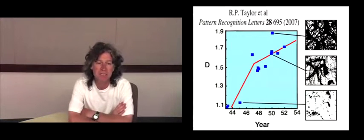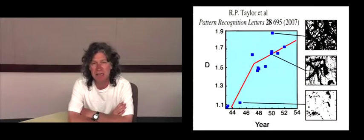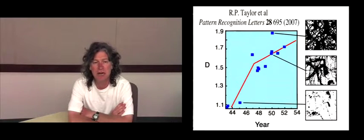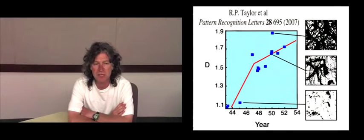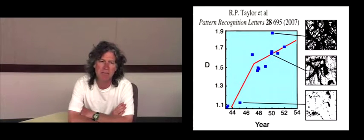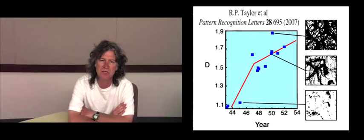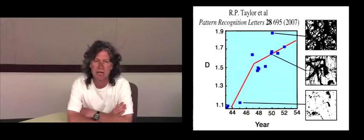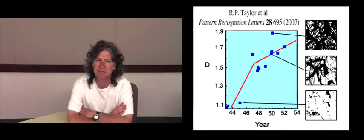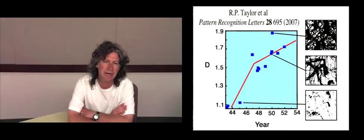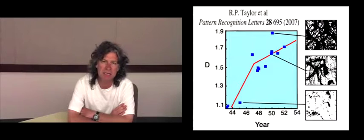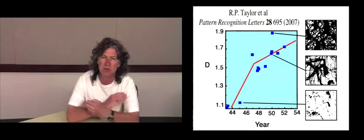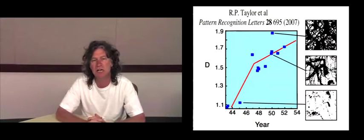This is important in terms of Pollock's work. This is plotting the D value of the painting versus the year in which they were painted. In the early 40s, he was painting very low D fractals. Then they evolved into these mid-range fractals. Then he painted one fractal in 1952, which had a D value of 1.89, but he immediately destroyed that painting and scaled back to 1.6, 1.7 again.